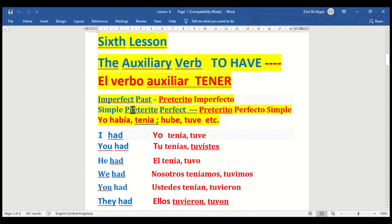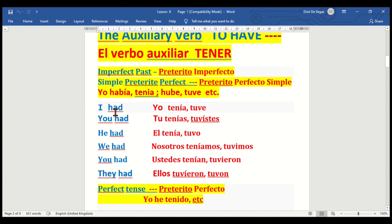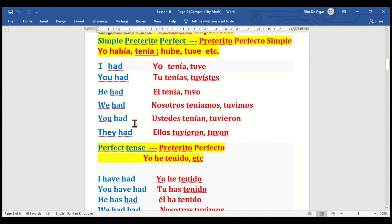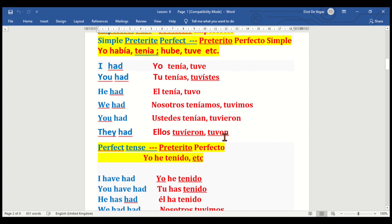We go to the imperfect past — pretérito imperfecto — and also the simple preterite — pretérito perfecto simple. I had — yo tenía / yo tuve. You had — tú tenías / tú tuviste. He had — él tenía / él tuvo. We had — nosotros teníamos / nosotros tuvimos. You had — ustedes tenían / ustedes tuvieron. They had — ellos tuvieron.